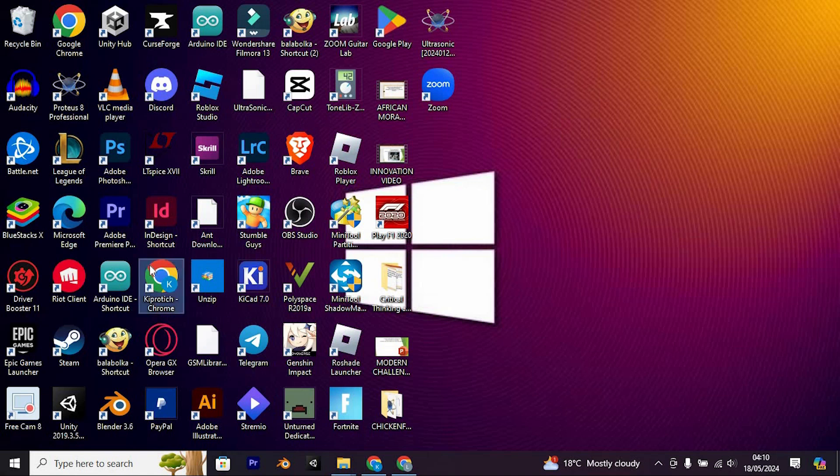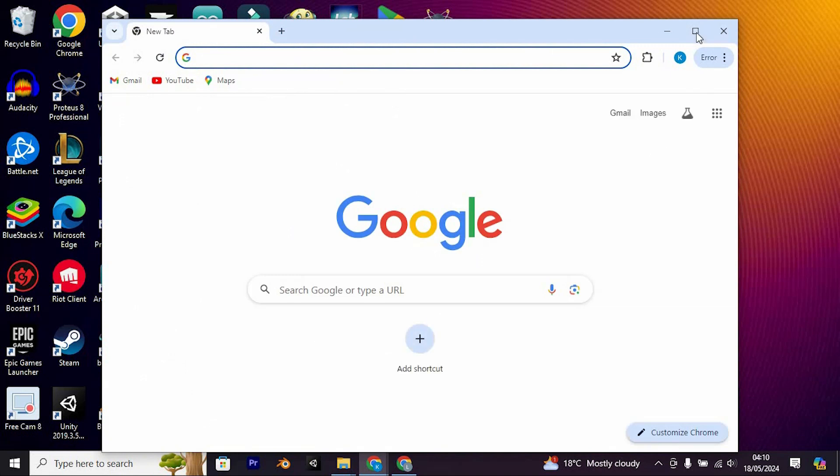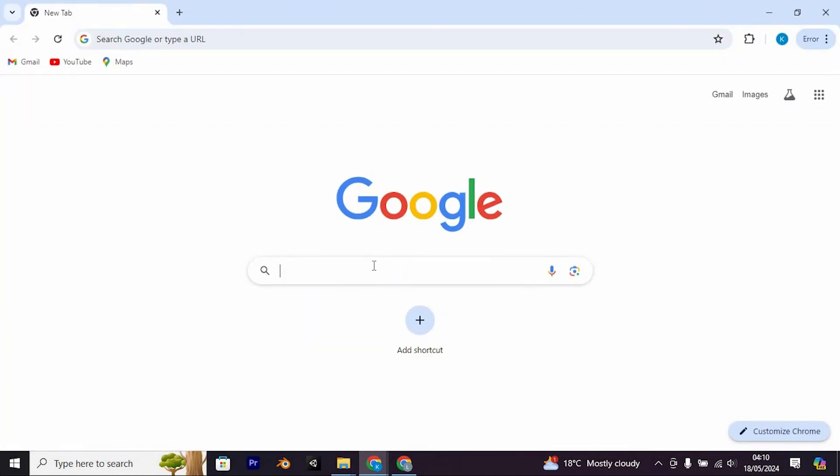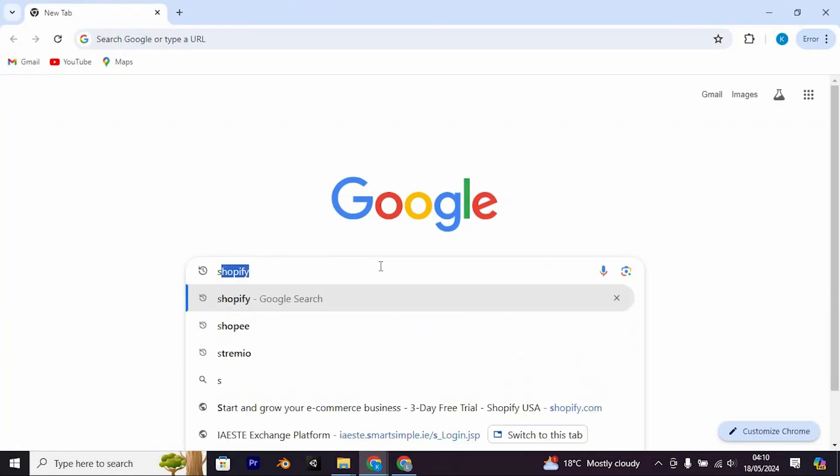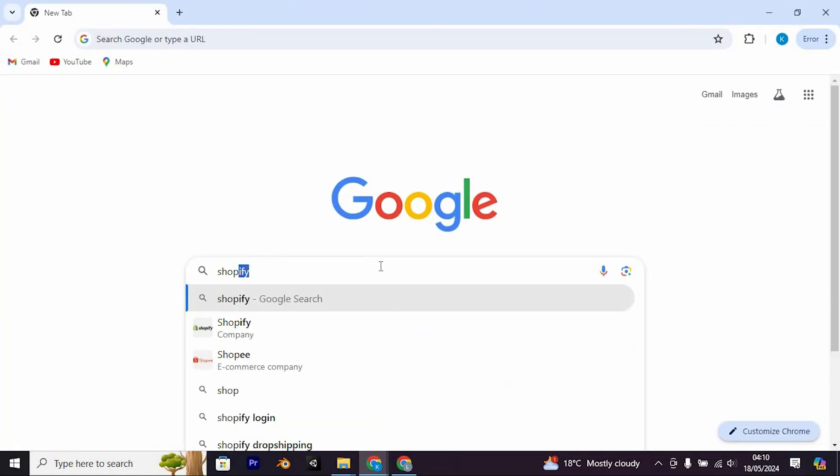Choose your favorite browser and click on it to open. I will use Google Chrome for my case. Once in, search for Shopify.com.